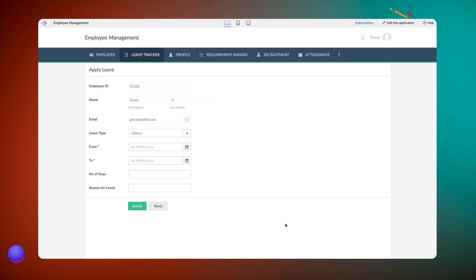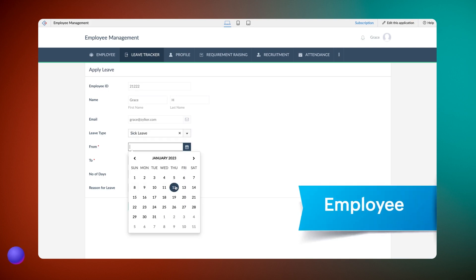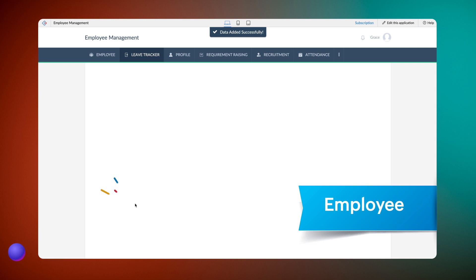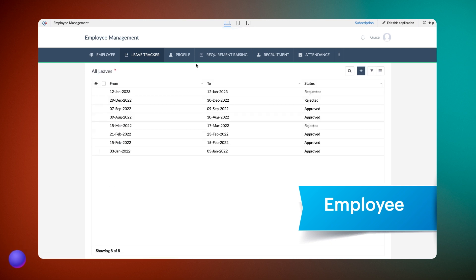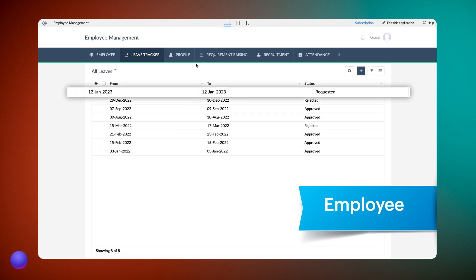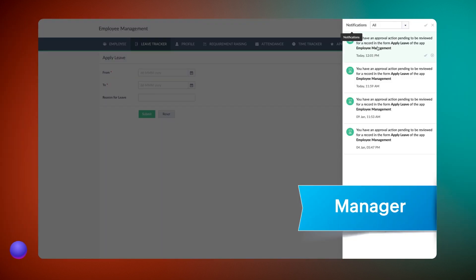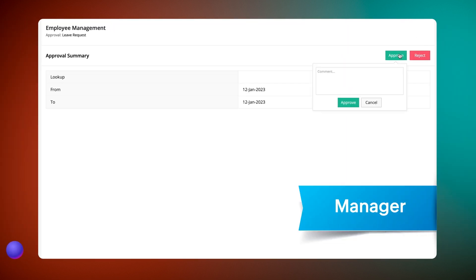Let's access the application and request for leave. The status of the request on the all leaves report is requested for the time being. Now from the manager's account, let's approve the request.